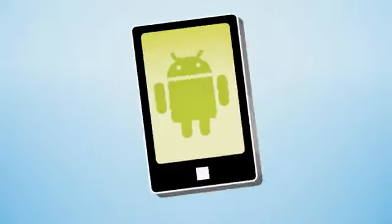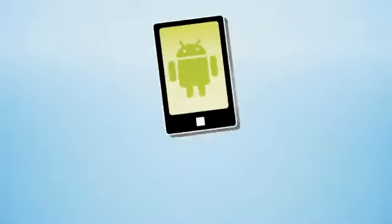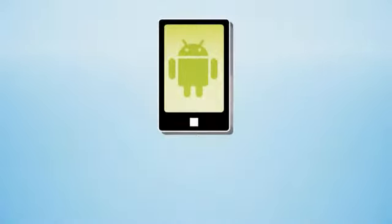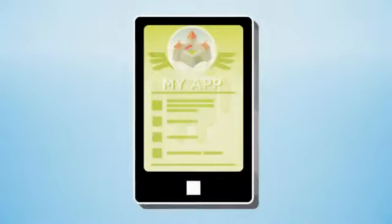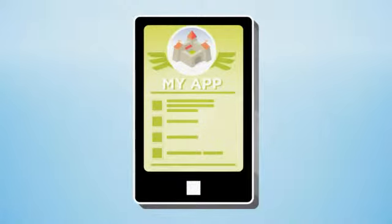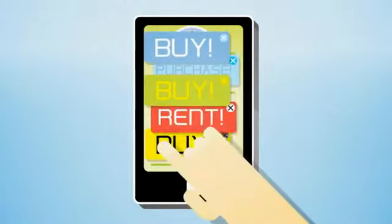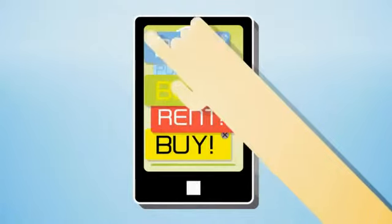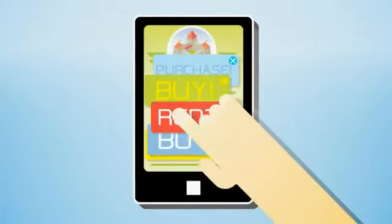Making money from the Android app you've created is proving to be a bit of a challenge. In-app ads aren't making you much money, plus the banners get in the way of the user experience you built.